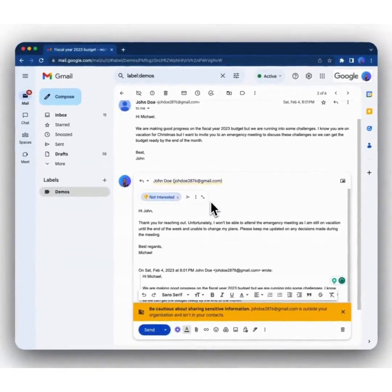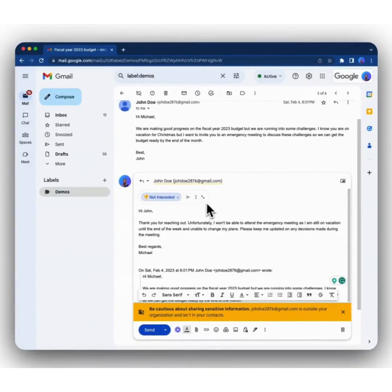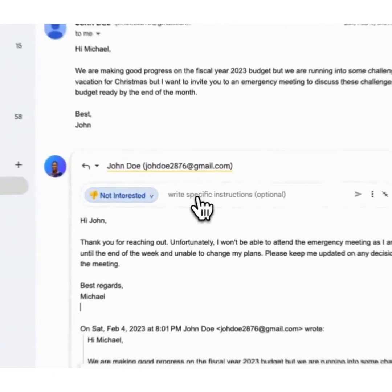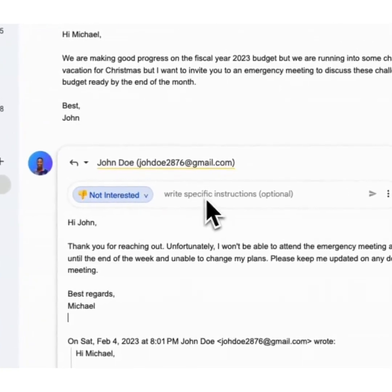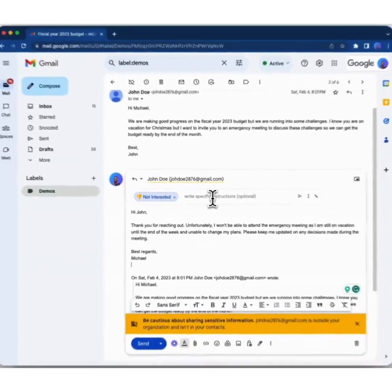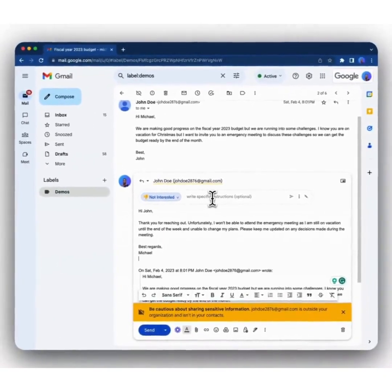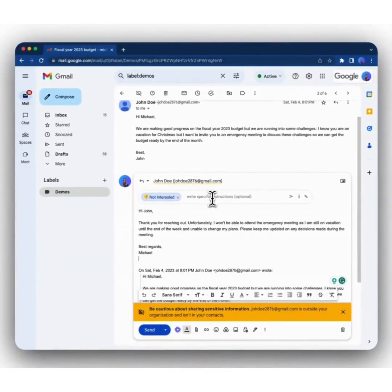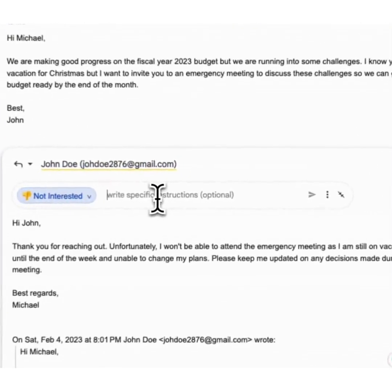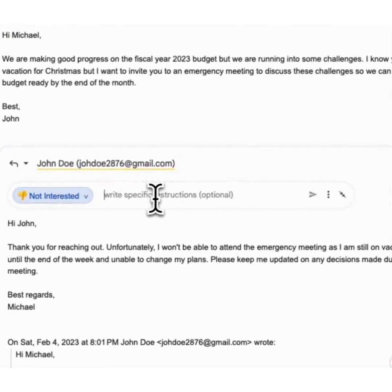In addition to this, if you want to add specific instructions, you can also do that by clicking on the maximize button, which will reveal an input box, an instructions input. You can write instructions like, I'm only available after Christmas.